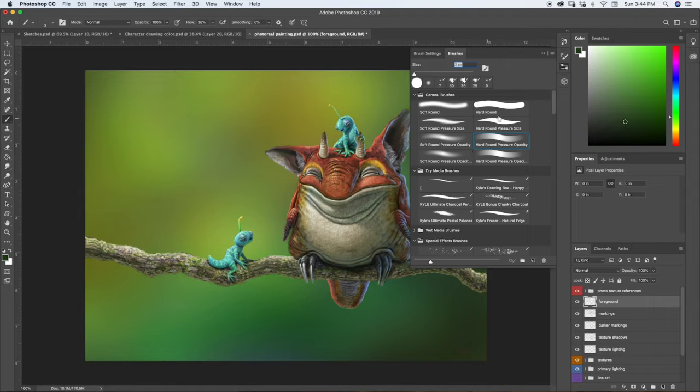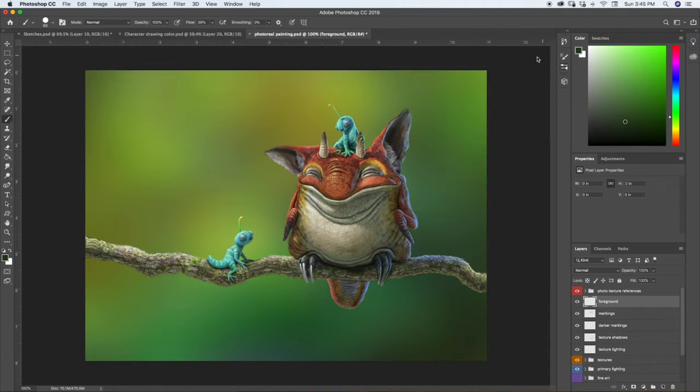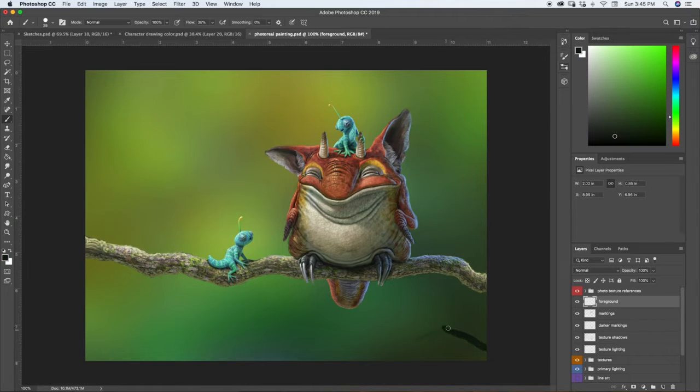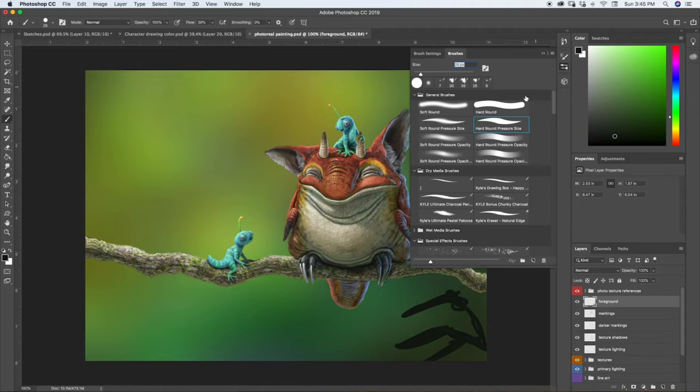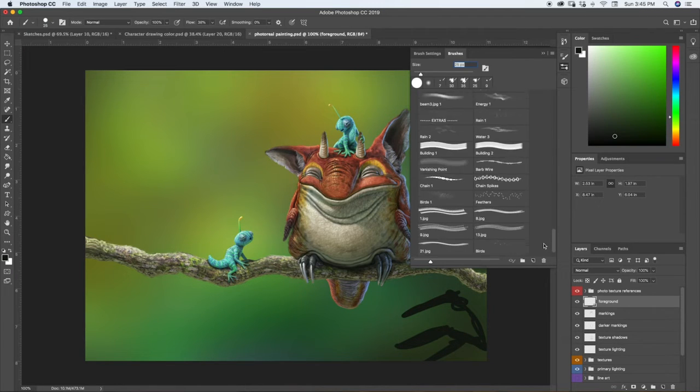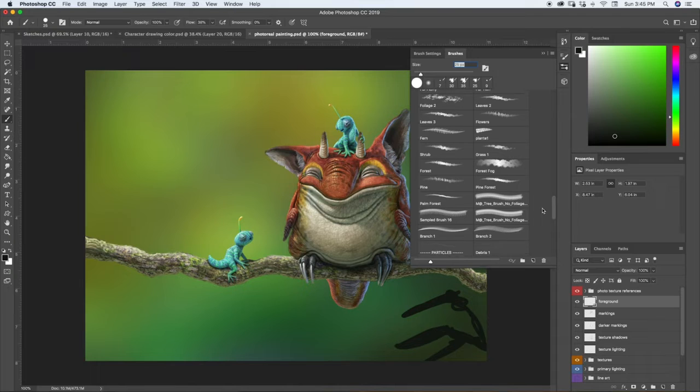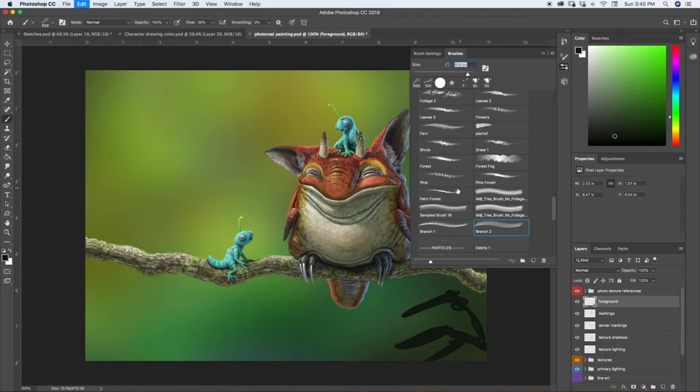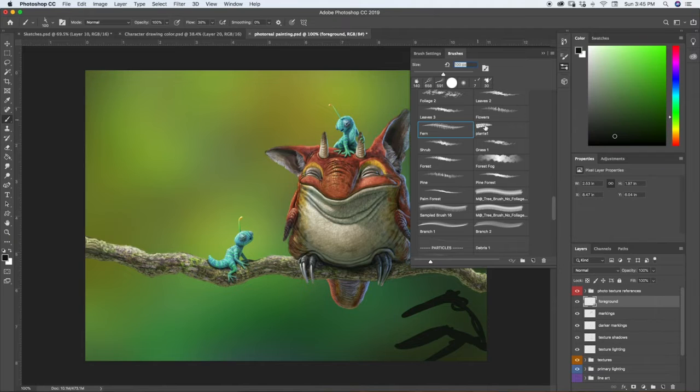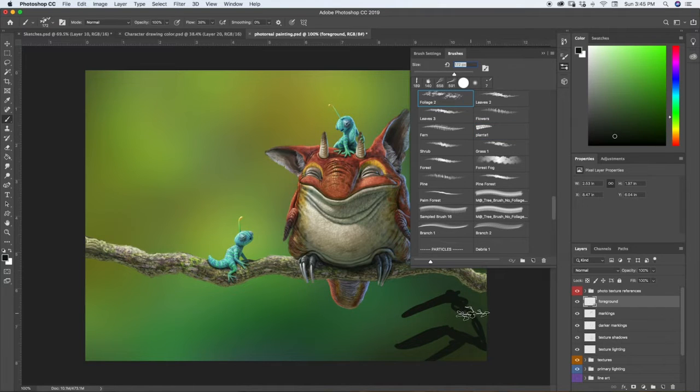So we are going to go ahead and grab a brush here. And because this is going to be out of focus, we can be pretty rough and loose with it. In fact, actually, we can even just use a plant brush here, if we can find one. Let's see, what does this one look like? No, not that. Shrub? No. Fern? Probably that one. Yeah. Okay. So maybe we should just do it by hand.